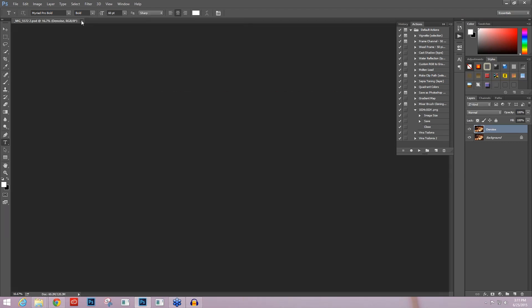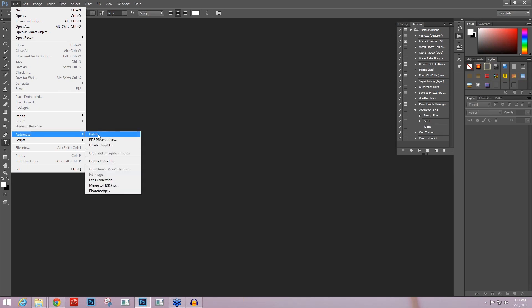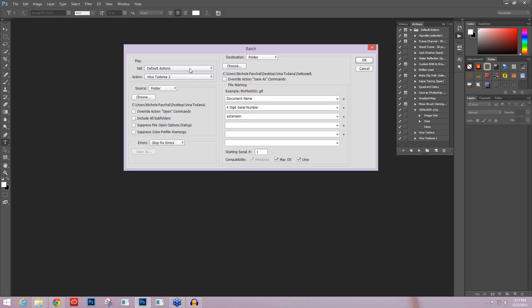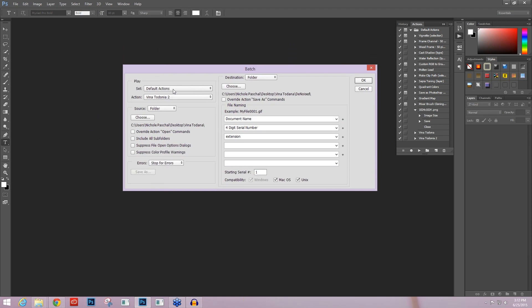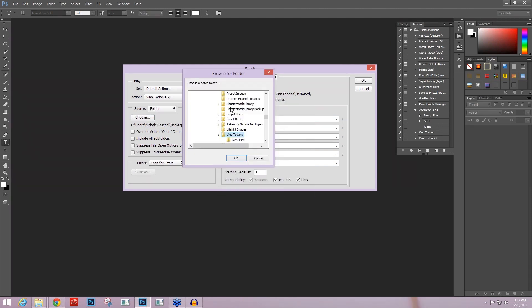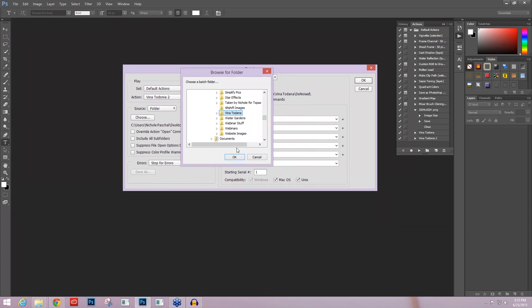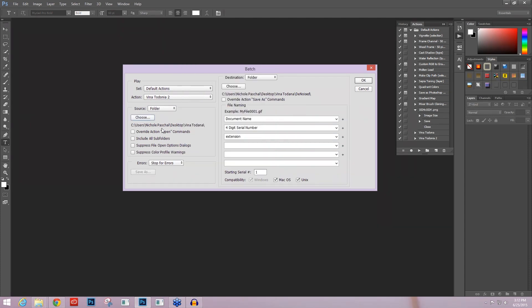And now I'm going to X out of this image and go over here to my file. File, we're going to come down to Automate, Batch, and this is where your batch processing options are available for you. So it's going to ask you what action do you want to play? I want to play this Viña Tondonia 2 action. It's within my default actions folder. And then it's going to ask you for a source. So here you want to pull in the folder or images that you want to apply this to. I'm going to just choose a folder that I've created for this session called Viña Tondonia. It's on my desktop. And I'm going to press OK.